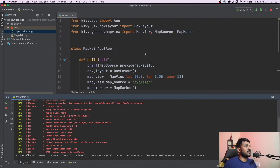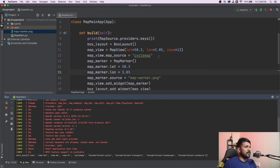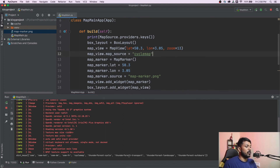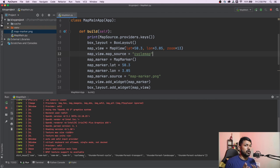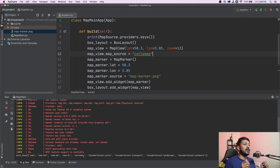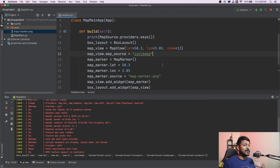Some map sources say an API key is required — that's because Kivy Garden loads some maps from Google Maps. If you want maps like Thunderforest or others not in the default providers, you'll need an API key. But the maps I've shown here do not require any map key, so you can just go ahead and use Kivy Garden's MapView without any additional configuration.